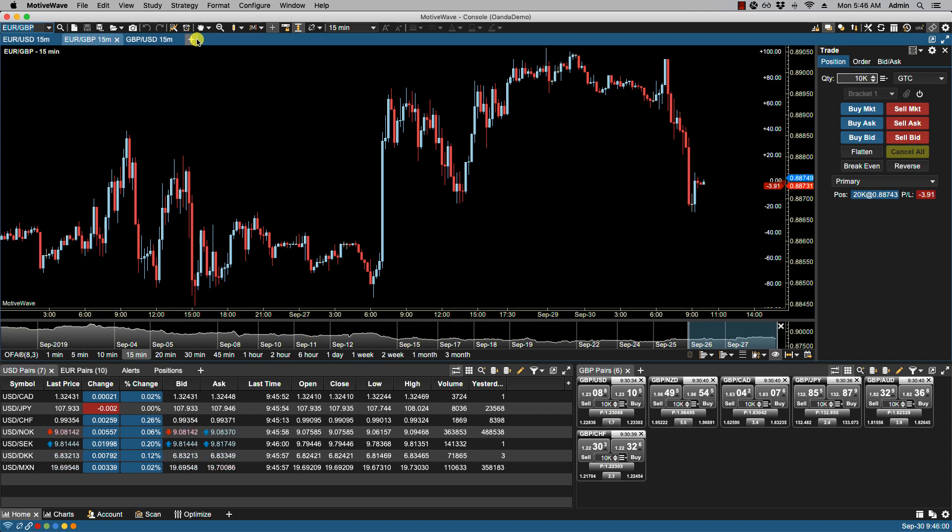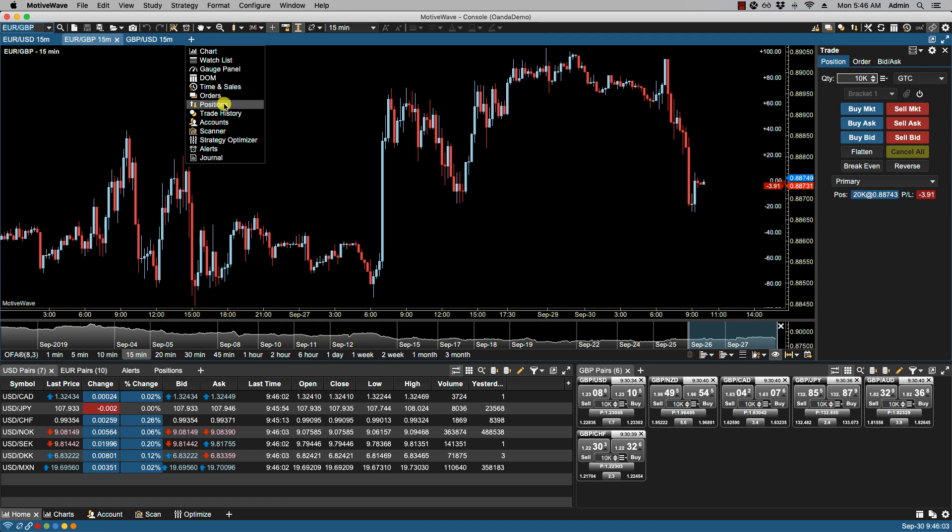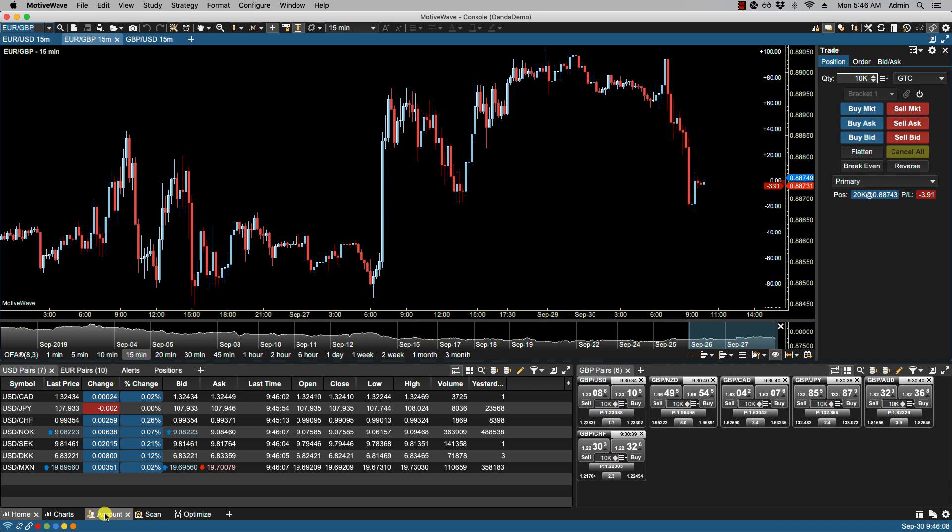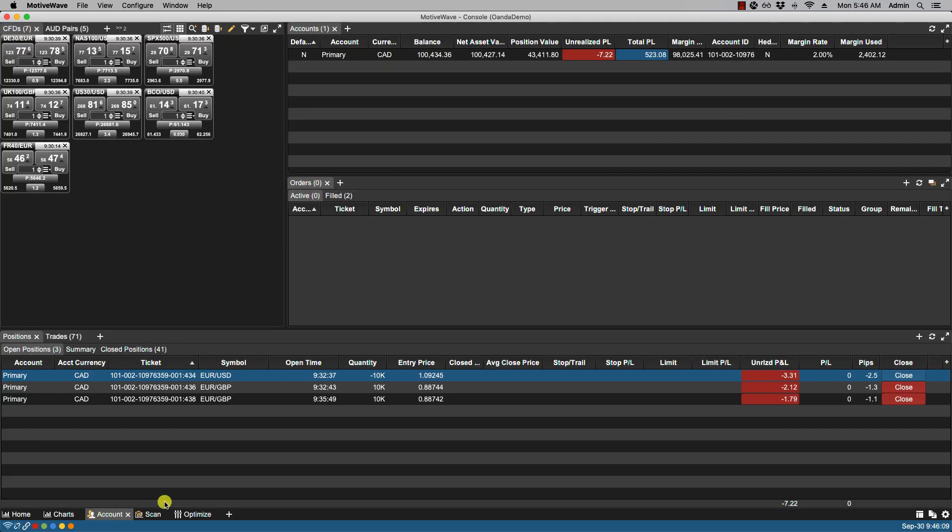If we click on the plus icon we can then select positions from the drop-down menu. We're going to select the account page and here you'll notice the positions panel. Now some brokers will also have a closed positions tab in the positions panel.